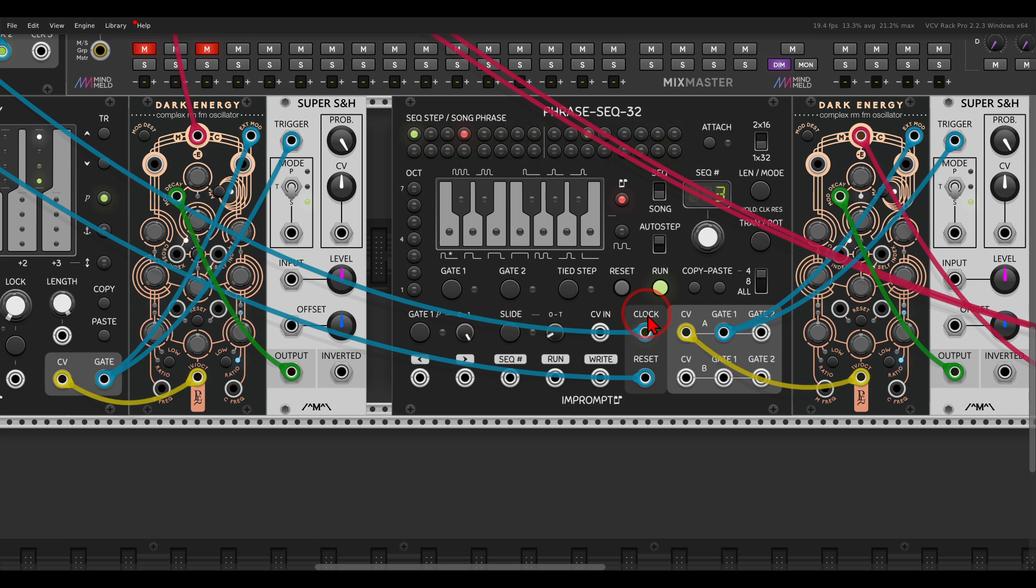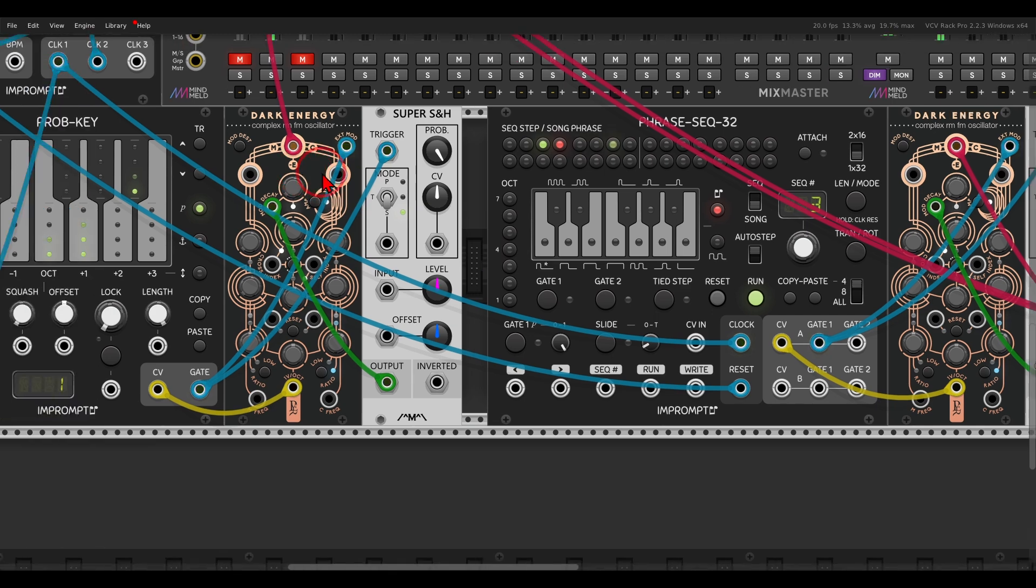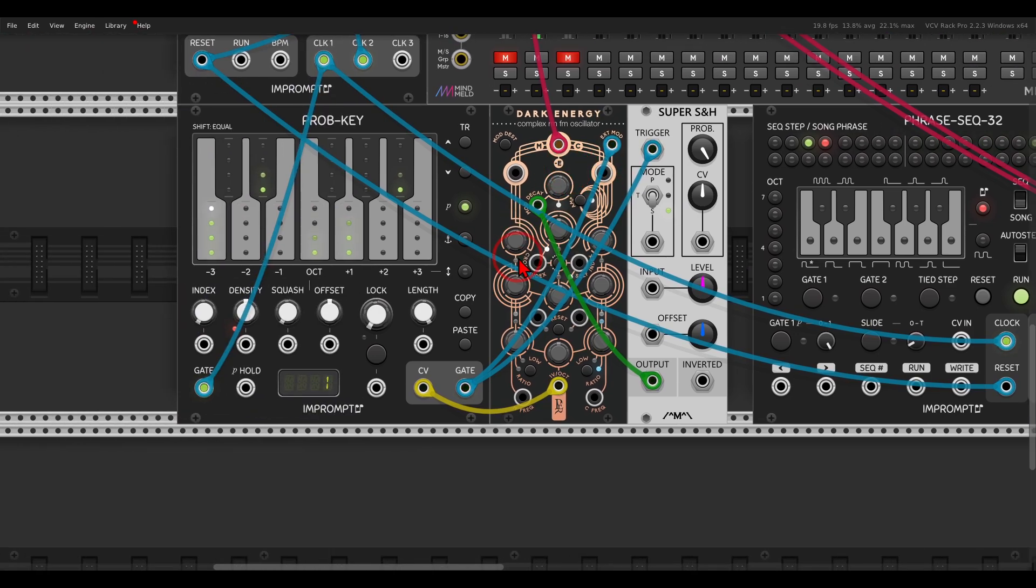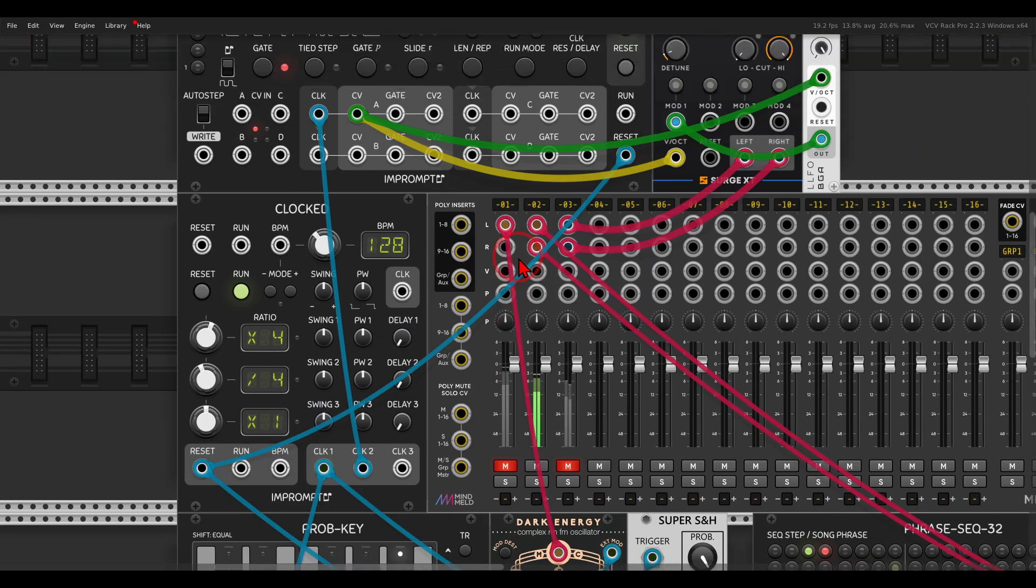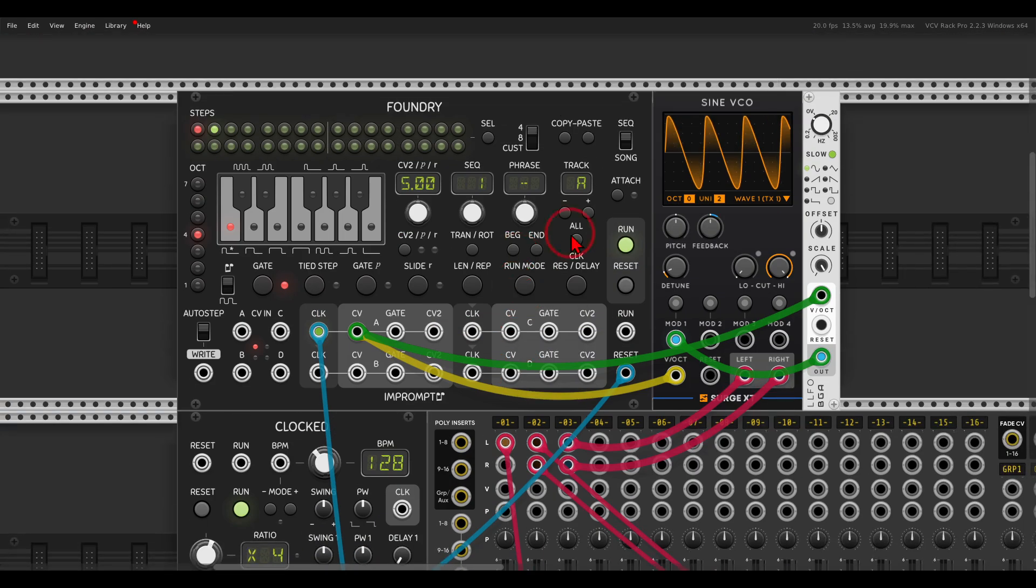And like this, I can go on, I can also manipulate the different sequences, I can change their length, and so on and so forth. And this will also work with Foundry, also from Impromptu.